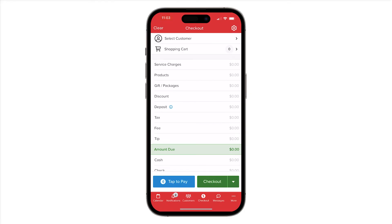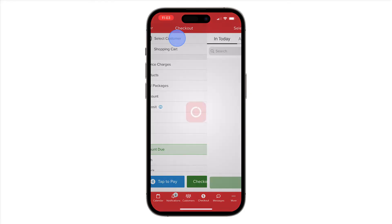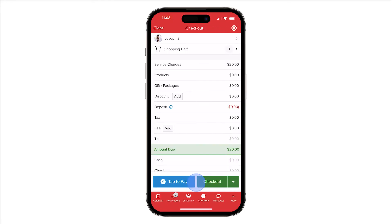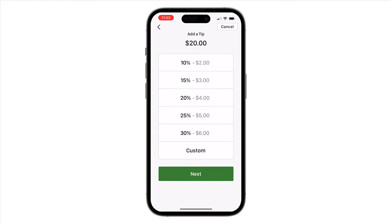At this point, we can select a customer, fill their shopping cart, and once we're ready to accept a digital payment, we'll select Tap2Pay in the bottom of our screen.